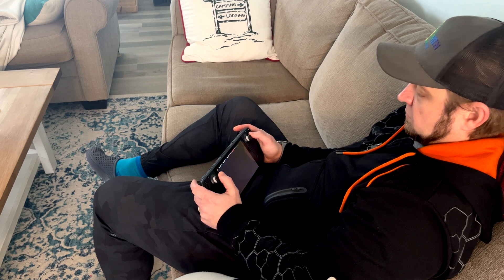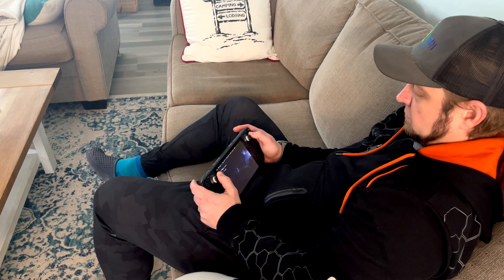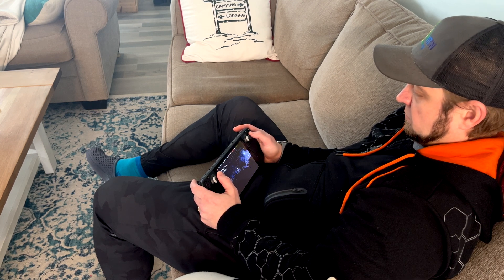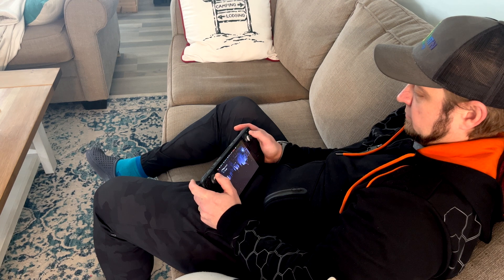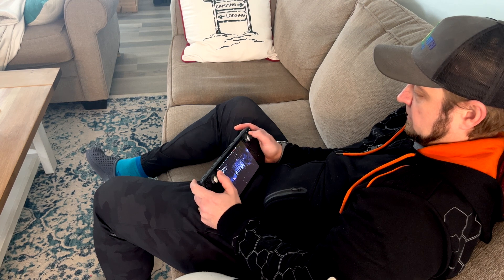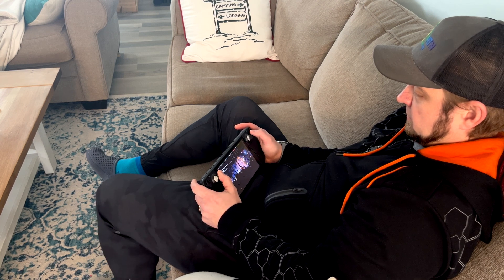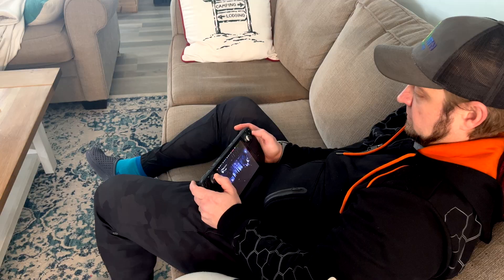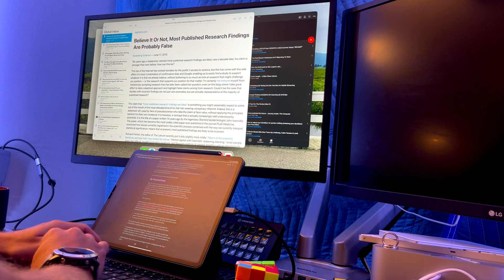It's the software choices Apple makes that limit the iPad in being this ideal modular computer that I have dreamed of. That lots of people have dreamed of and want. And that's disappointing.